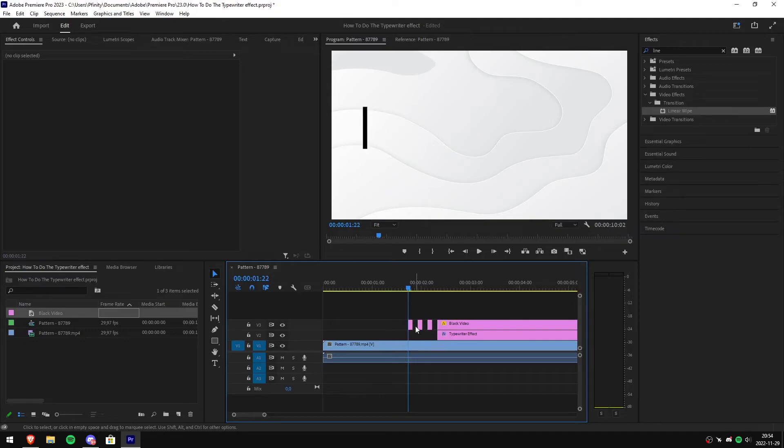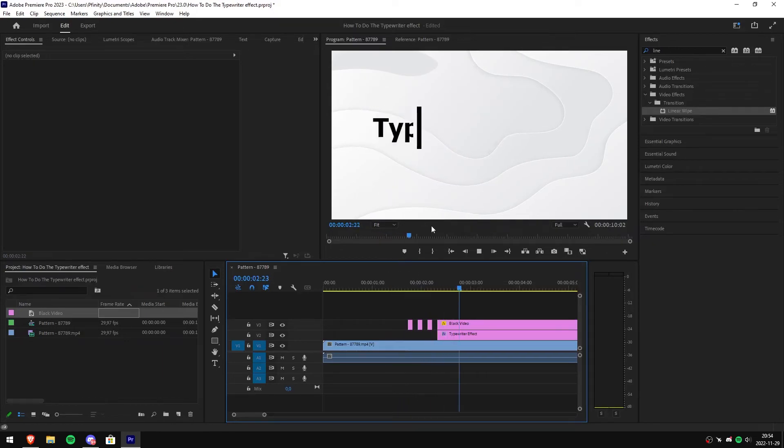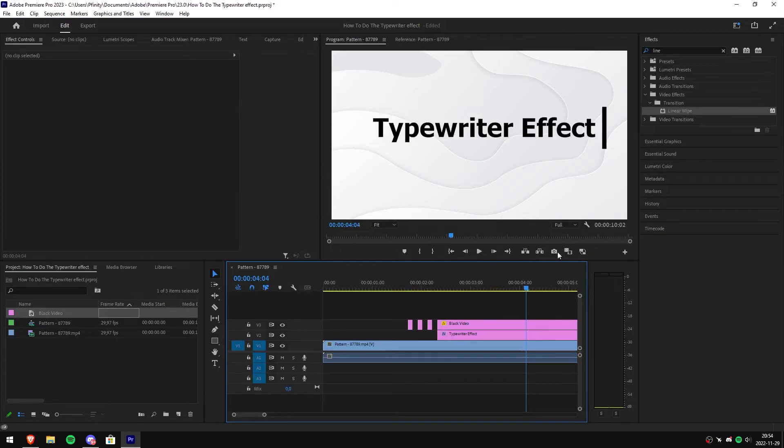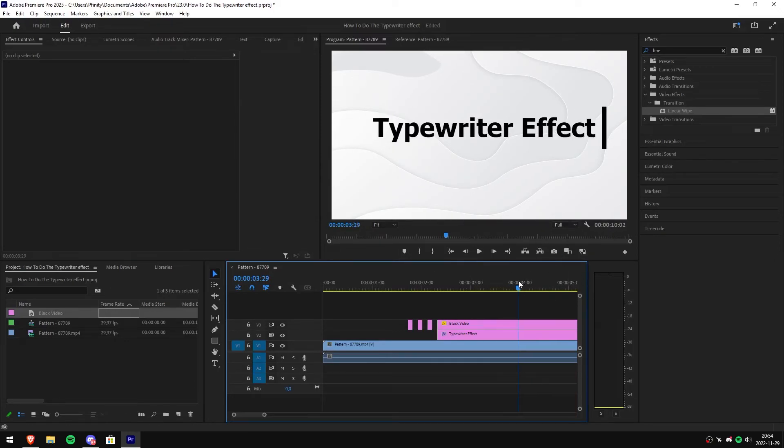Now as you can see, the cursor is now blinking at the start of the clip. Now to make the cursor blink at the end of the clip, simply move the playhead to where the cursor animation ends, then make a cut.